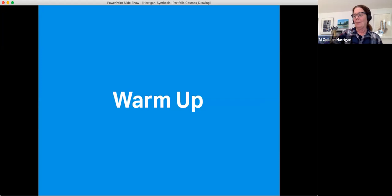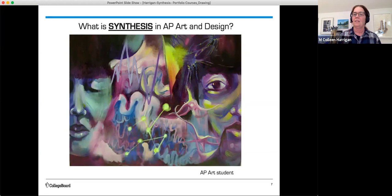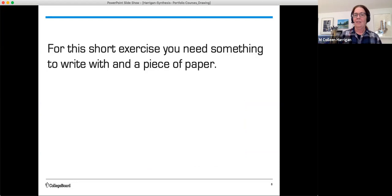So we're going to have a little warm-up. I want you to be thinking about your definition of synthesis in art — what does that mean to you? For this short exercise, you'll need something to write with and a piece of paper. I'll give you a moment to gather your materials.